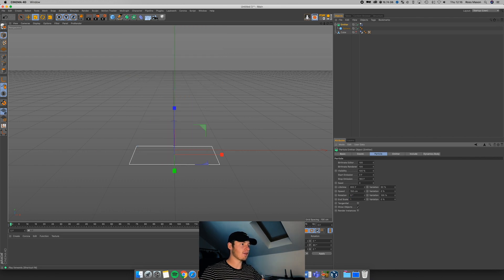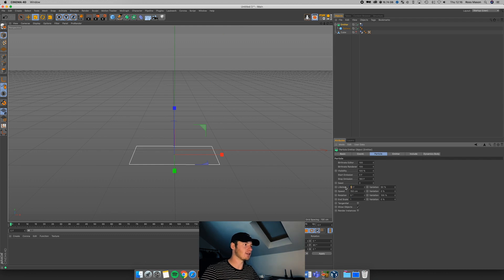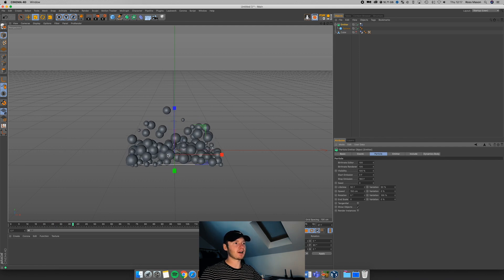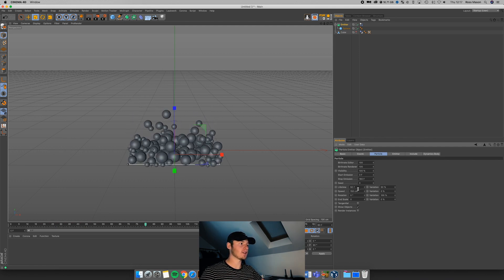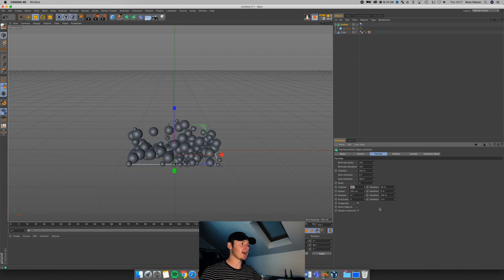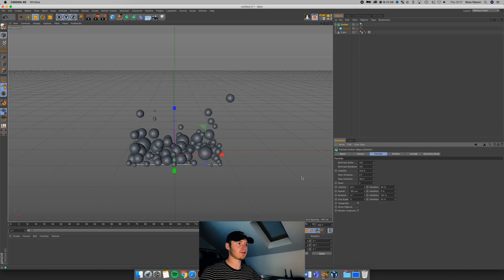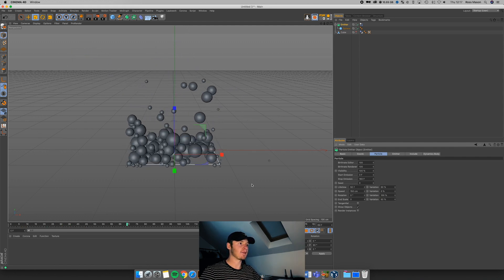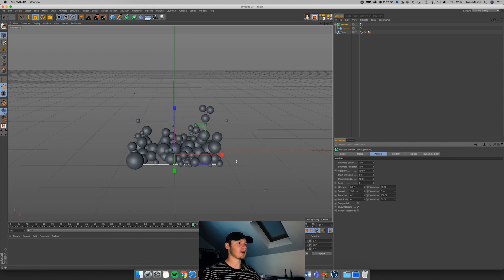Finally, we have End Scale. It works in conjunction with the lifetime. Say I have lifetime set to 50 frames and End Scale set to zero — as it approaches the end of its life, it's going to decrease to an end scale of zero. If I play this, you can see the spheres starting to shrink as they come to the end of their lifetime. You also have Variation for this — I could add 50% variation, so some will get smaller quicker, some won't get all the way down to zero. You can add variation to that for a more organic result.